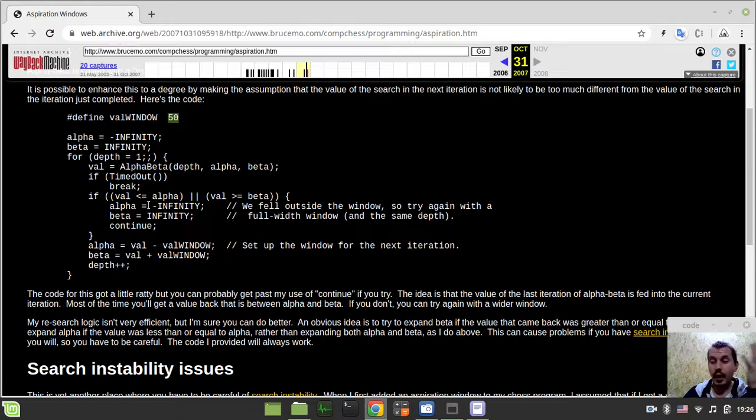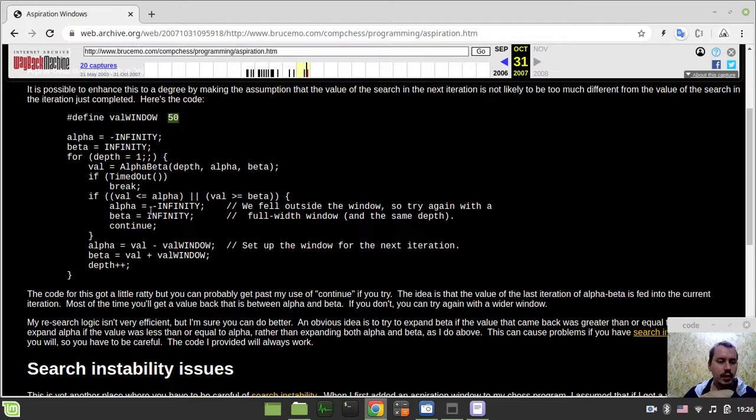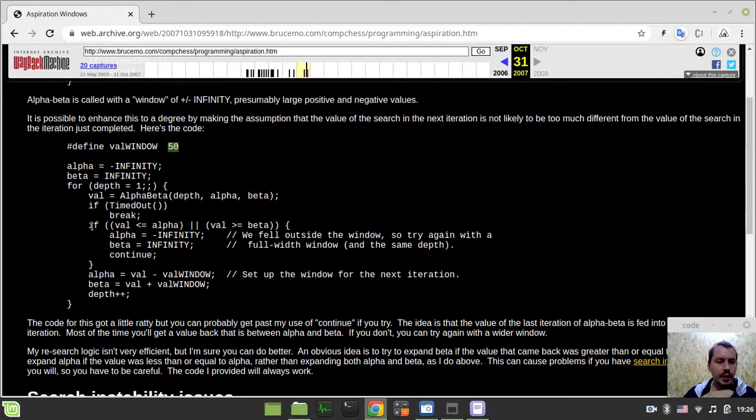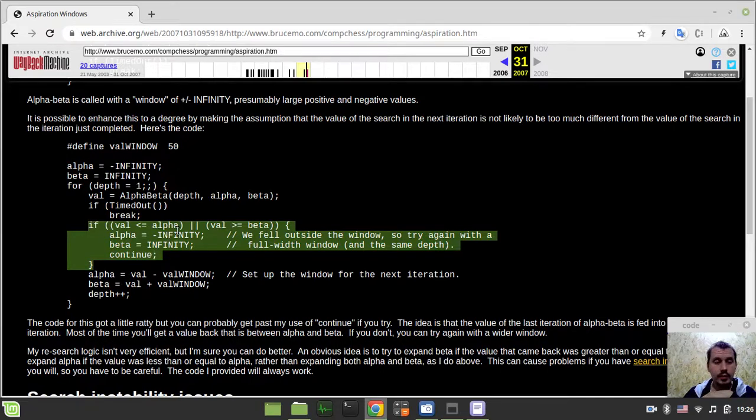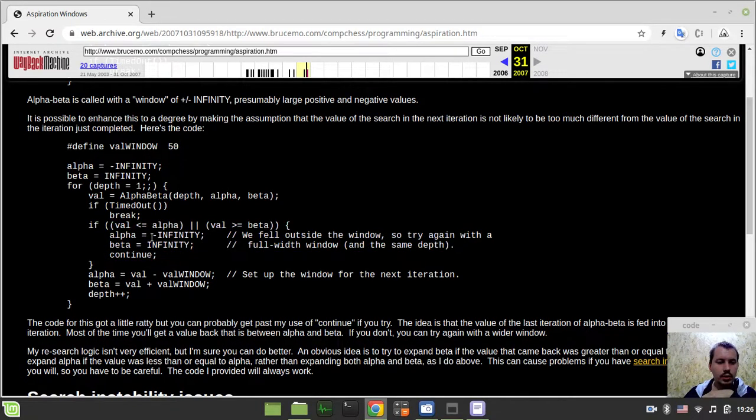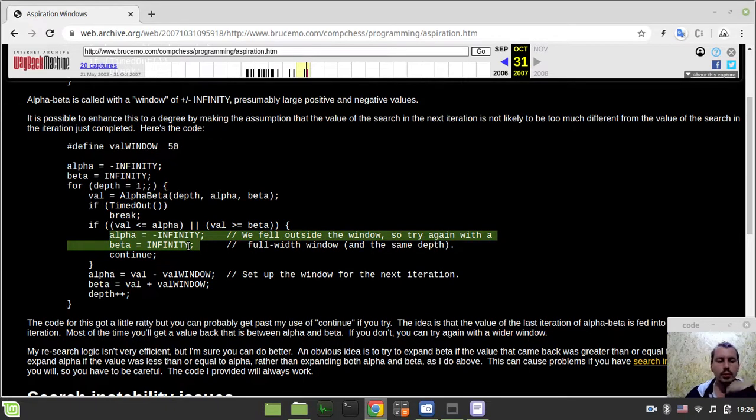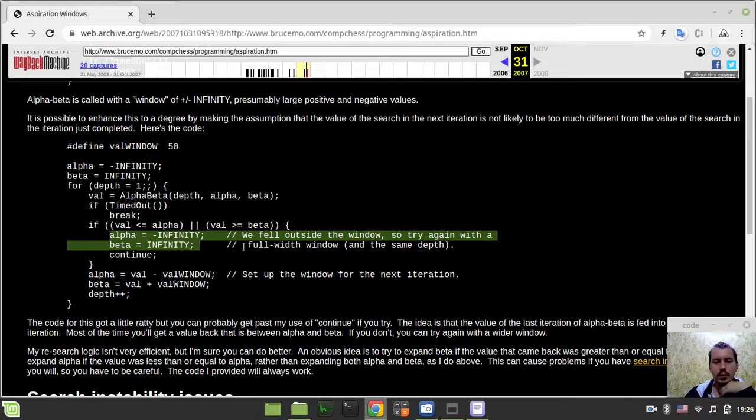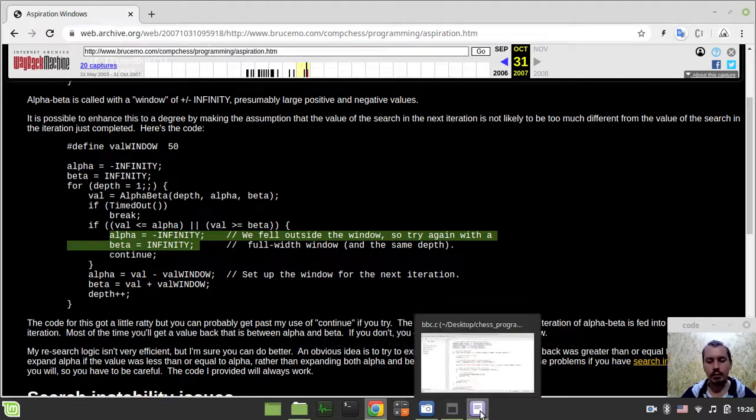The idea is this basically allows us to speed up the search. If this would be a bad idea, obviously we just drop this approach and restore the alpha and beta values back to minus infinity and infinity and search it a normal way. Just another improvement to slice some nodes from the overall search. So without further ado, let's actually go and implement this.